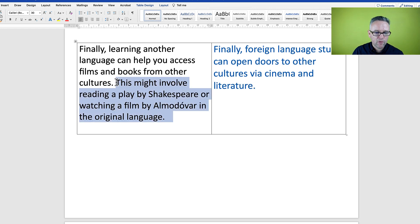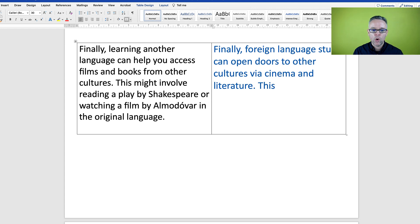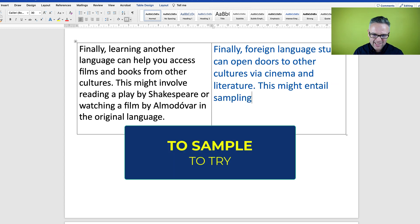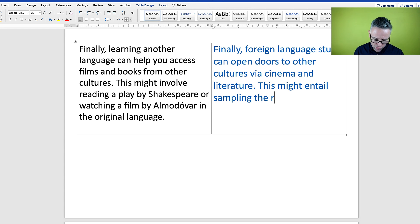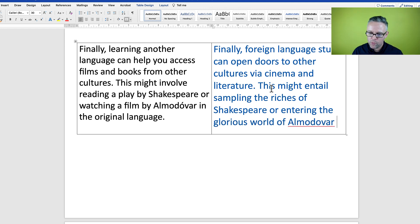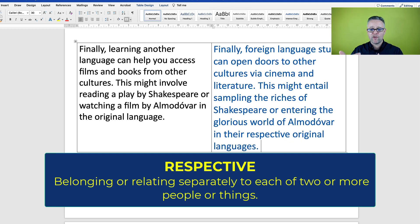'This might involve reading a play by Shakespeare or watching a film by Almodóvar in the original language.' I'm going to show you a new word for 'involve': 'This might entail...' — 'entail' is a fantastic C2-level word. 'This might entail sampling the riches of Shakespeare' — when you 'sample,' you try something new. 'Or entering the glorious world of Almodóvar in their respective original languages.'